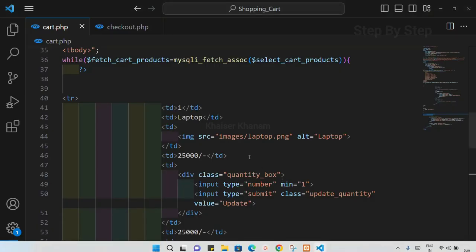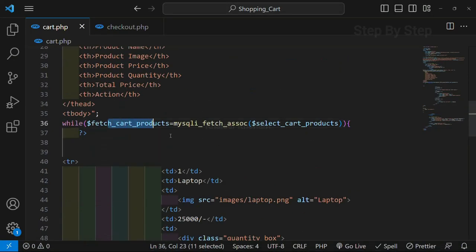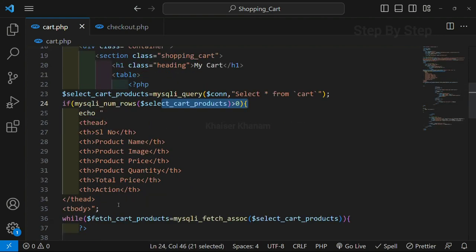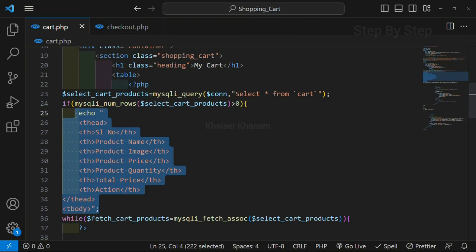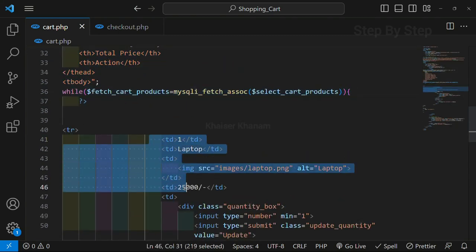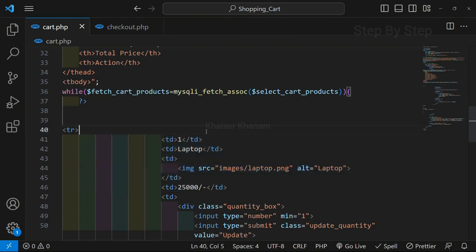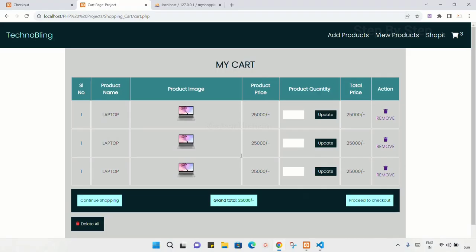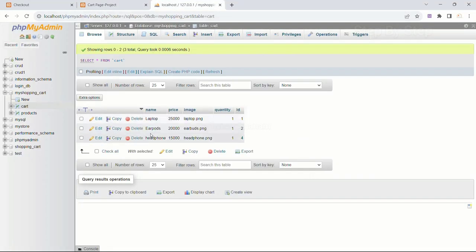I will come to my code. This is the query we have written: SELECT * FROM cart. If the number of rows are greater than zero, only once we are displaying the table head, then inside this while loop, however many rows I am having inside the table, that many times I am repeating the rows. Now what I want to do is, in place of this static data, I want to display the actual data from the table.